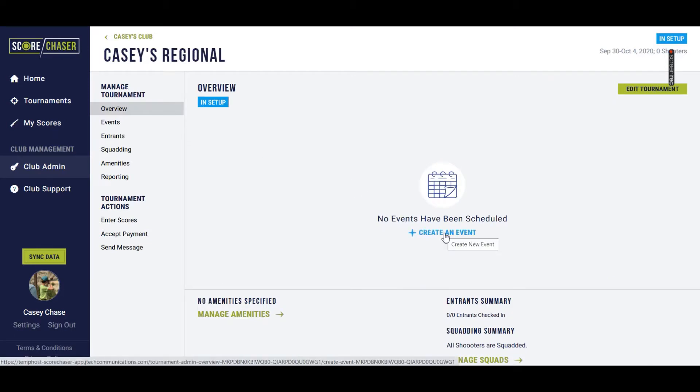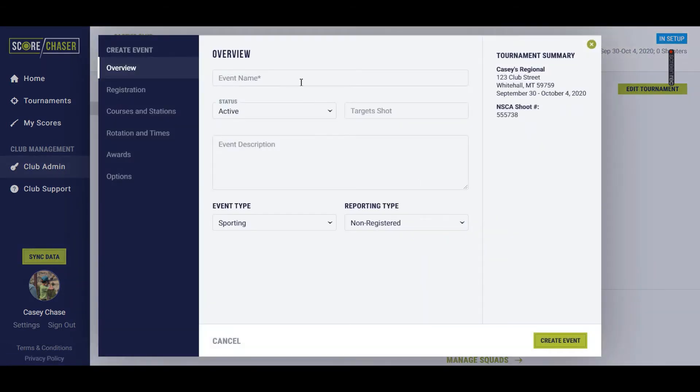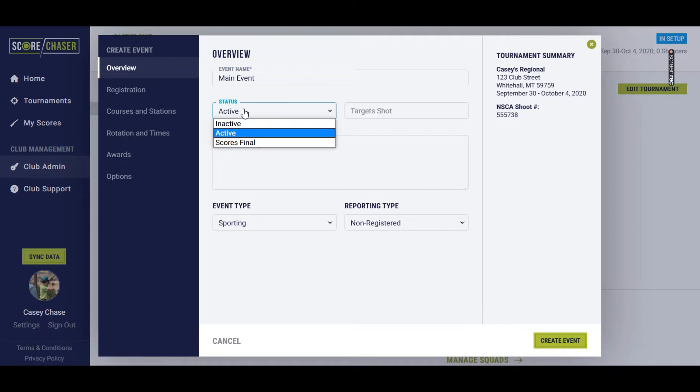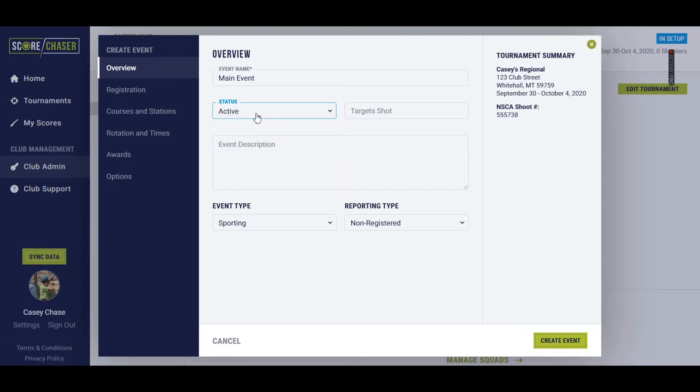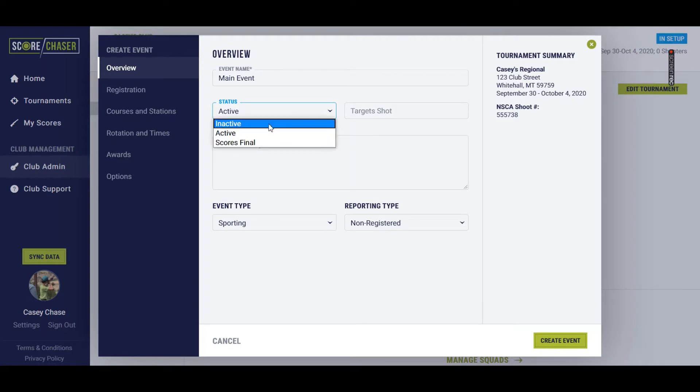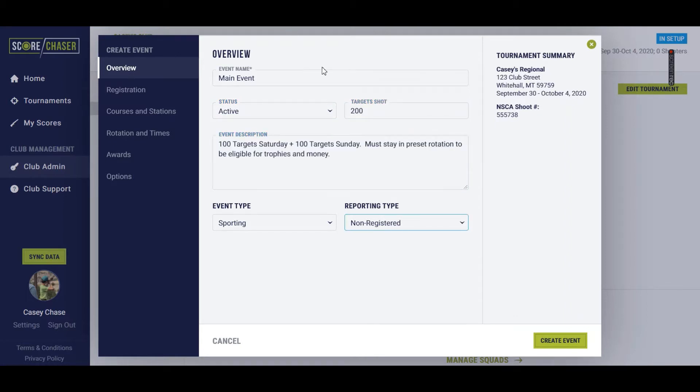But now I'm going to go into the details for this shoot and start setting up an event. So I'll start right here with create an event. We're going to do main event on this one, and we're going to leave the status as active. You have all three status available to you to choose on the event level. So the main event is 200 targets. I've actually filled out some of this already, so I'm just going to switch here.